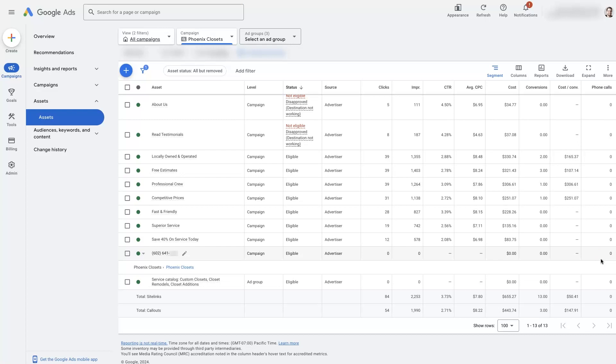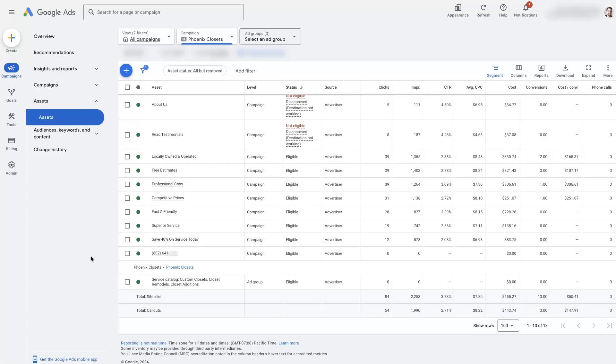So I hope you found this helpful. If there's anything you did have questions about in terms of how to add call extensions to your Google ads or anything of that nature, don't hesitate to reach out. You can just drop your questions in the comment section down below and I'll be sure to get back to them there.